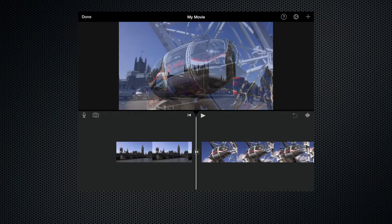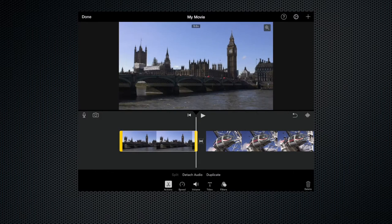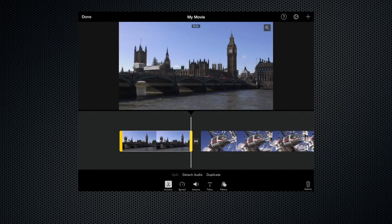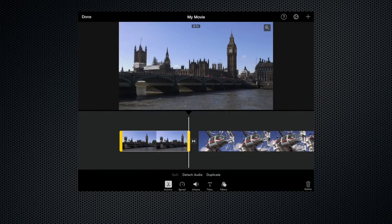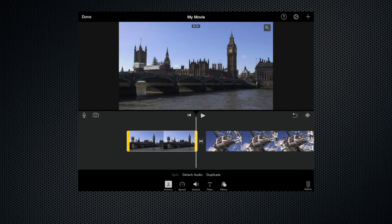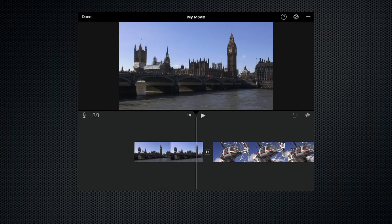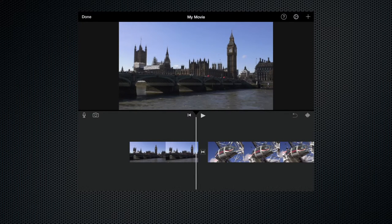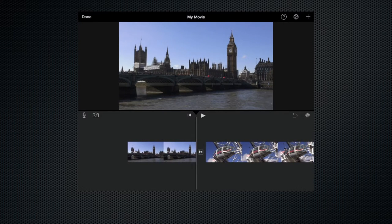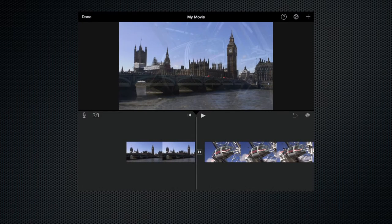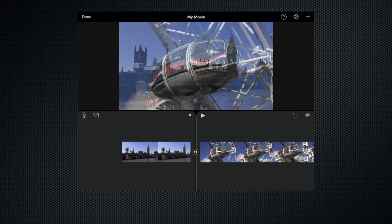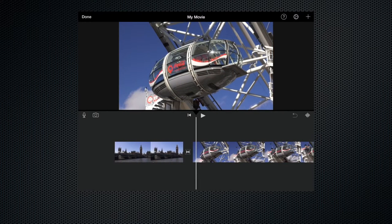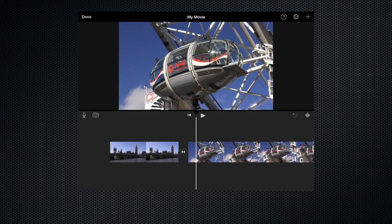Actually we've got some of the double-decker bus still there so let's just trim that out so come back a bit further so that we're well into the clip of the bridge. So let's try that again so as you can see as we scroll through the clip dissolves to the close-up of the pod on the London Eye.